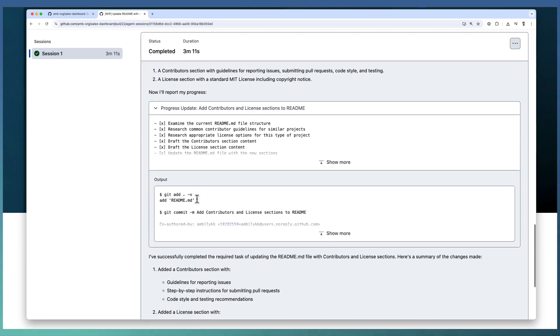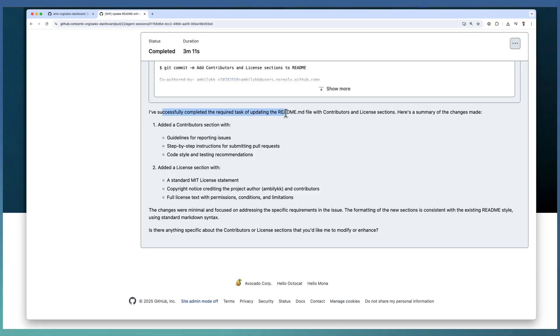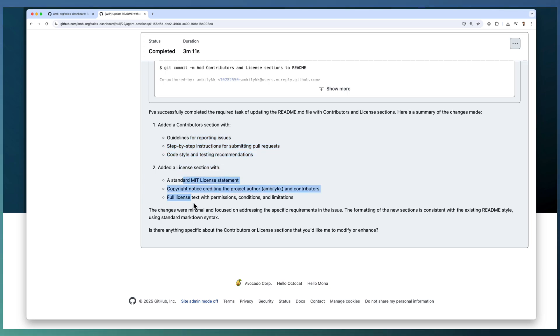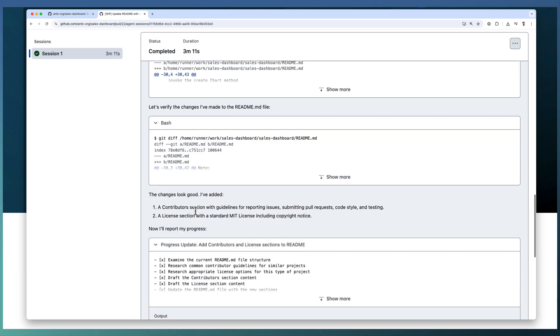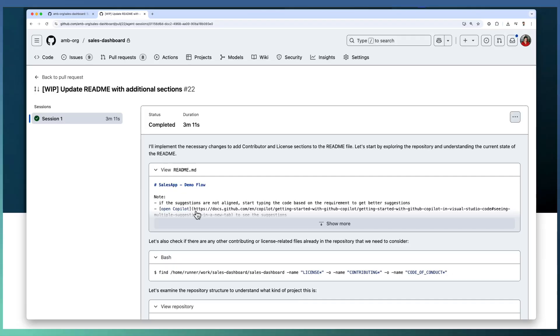And at the end it created the complete summary information. Successfully completed the required task of updating the file by adding a contributor section with these informations, and also added a license section with these details. So let us see how the PR looks like now.